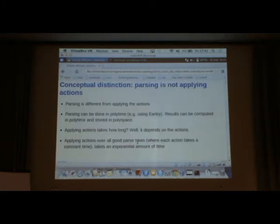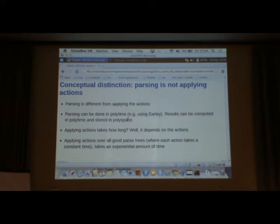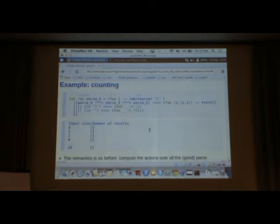The exponential number of results means that this must take at least an exponential amount of time. But I want to make a conceptual distinction. Parsing is not applying the actions. Parsing is different from applying the actions. Everything about parsing can be done in polynomial time. The results can be stored in polynomial space. When it comes to applying the actions, it depends on exactly what the actions are. In this previous example, there's an exponential number of parse trees. That's going to take an exponential amount of time.